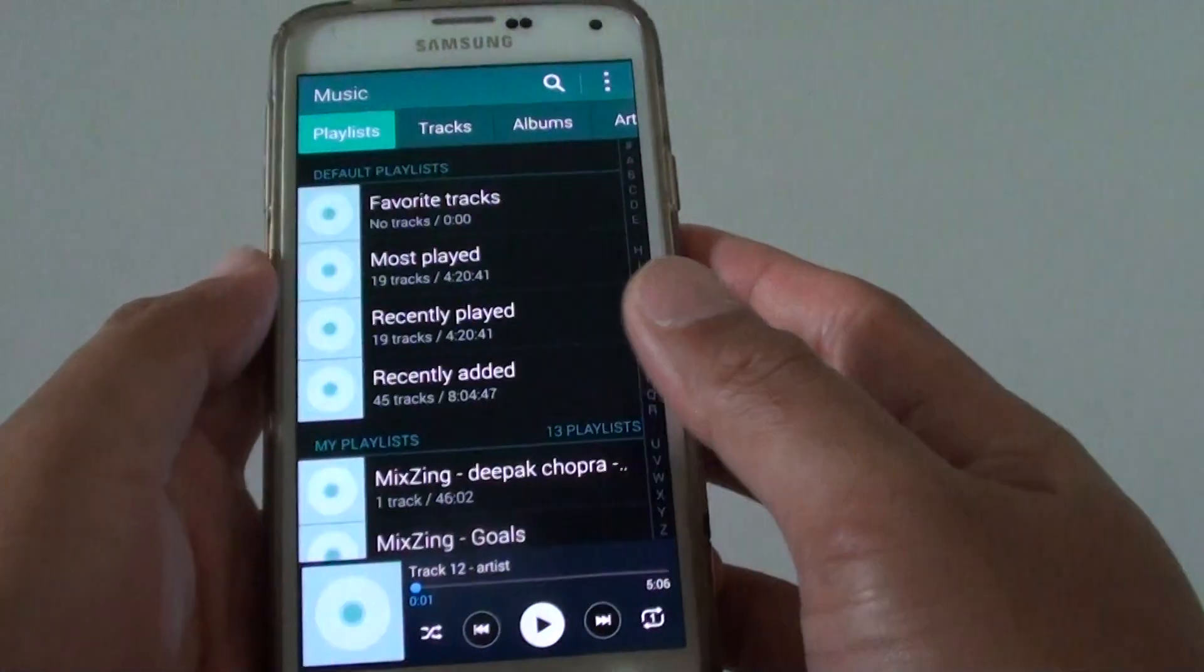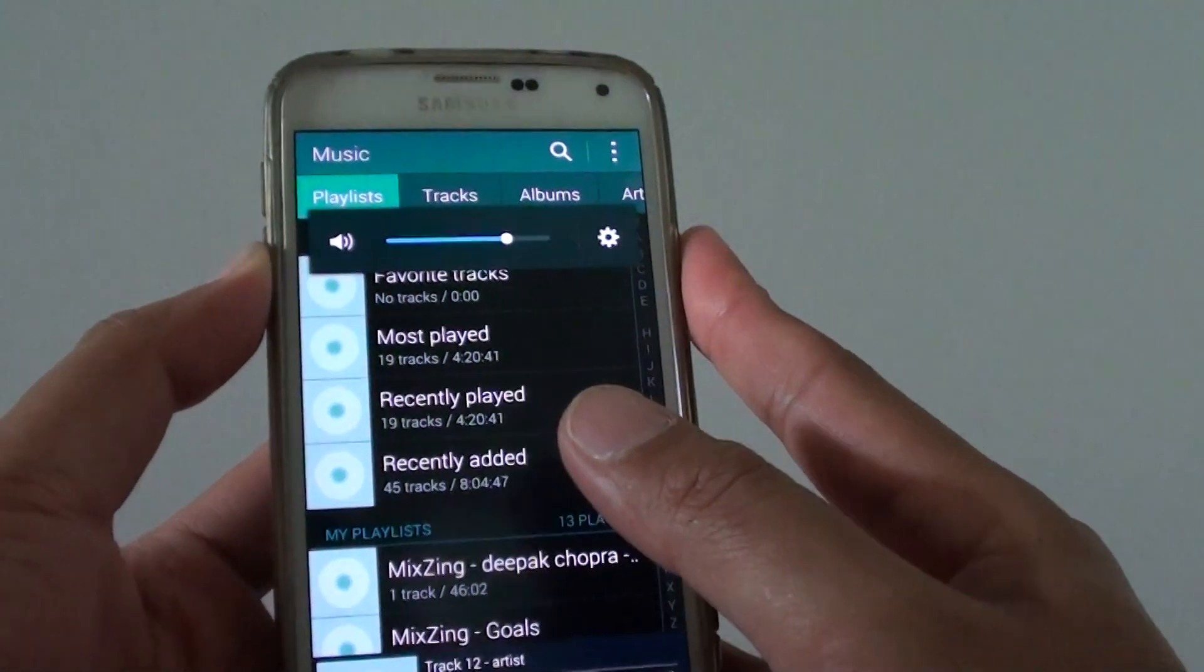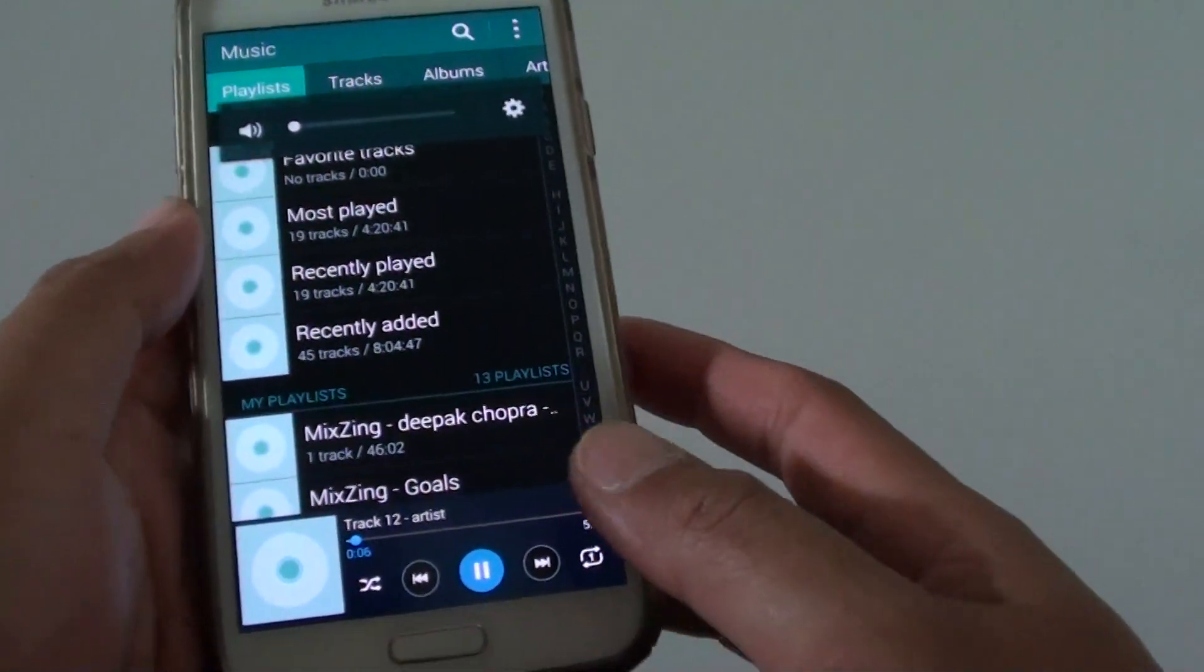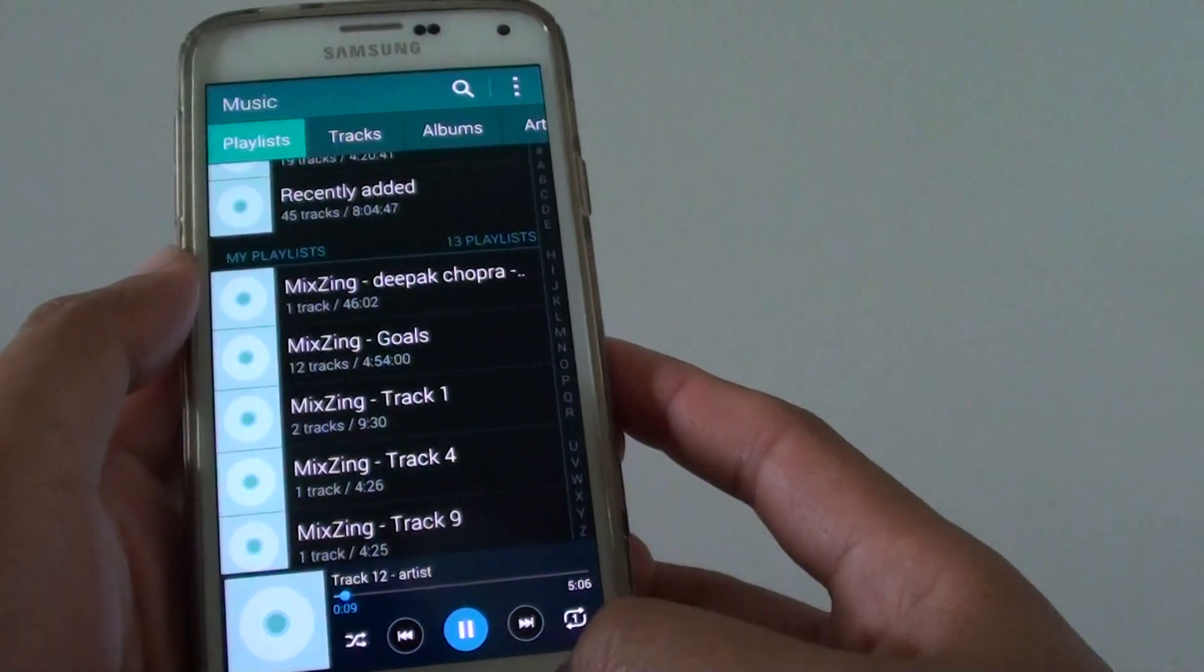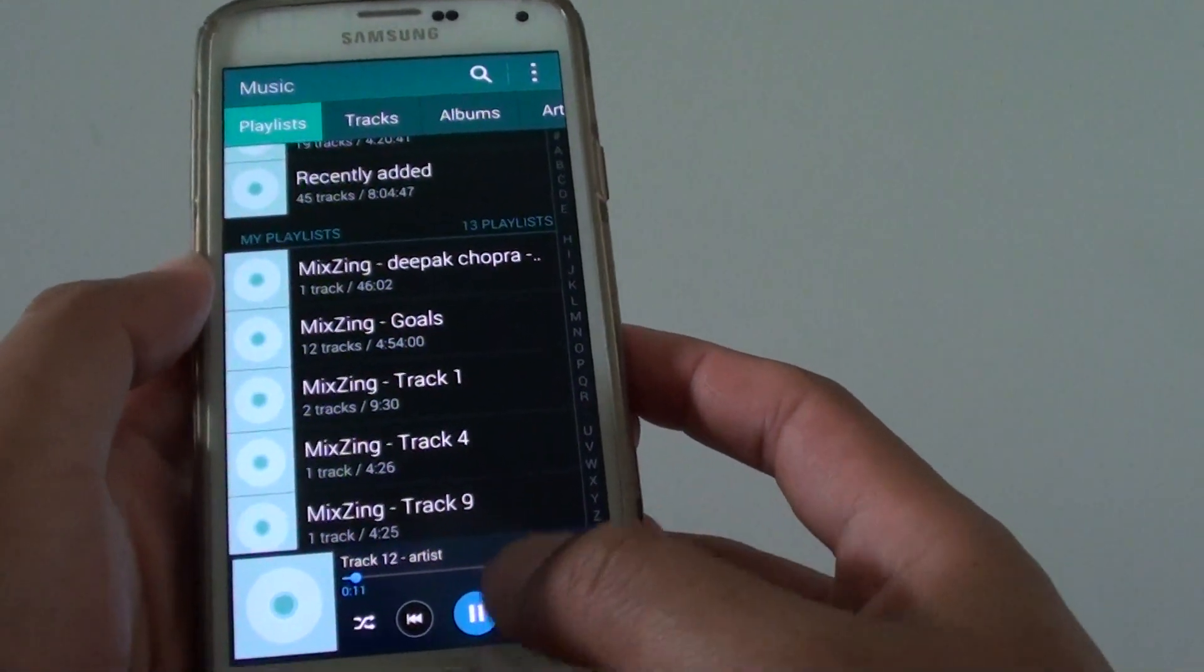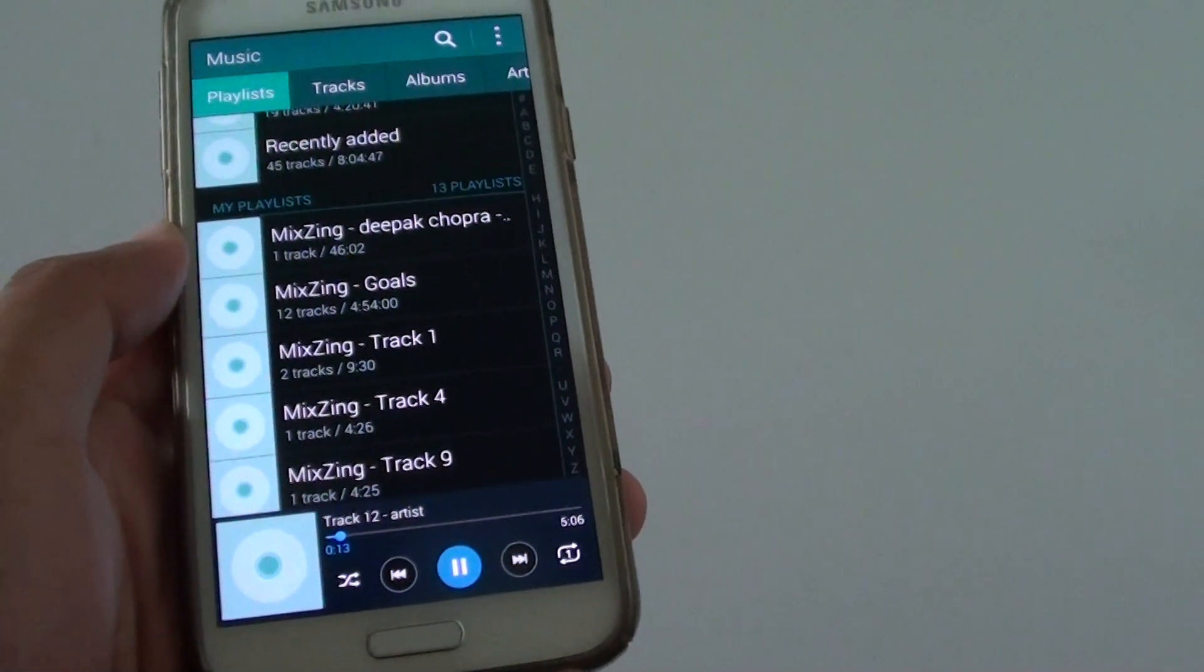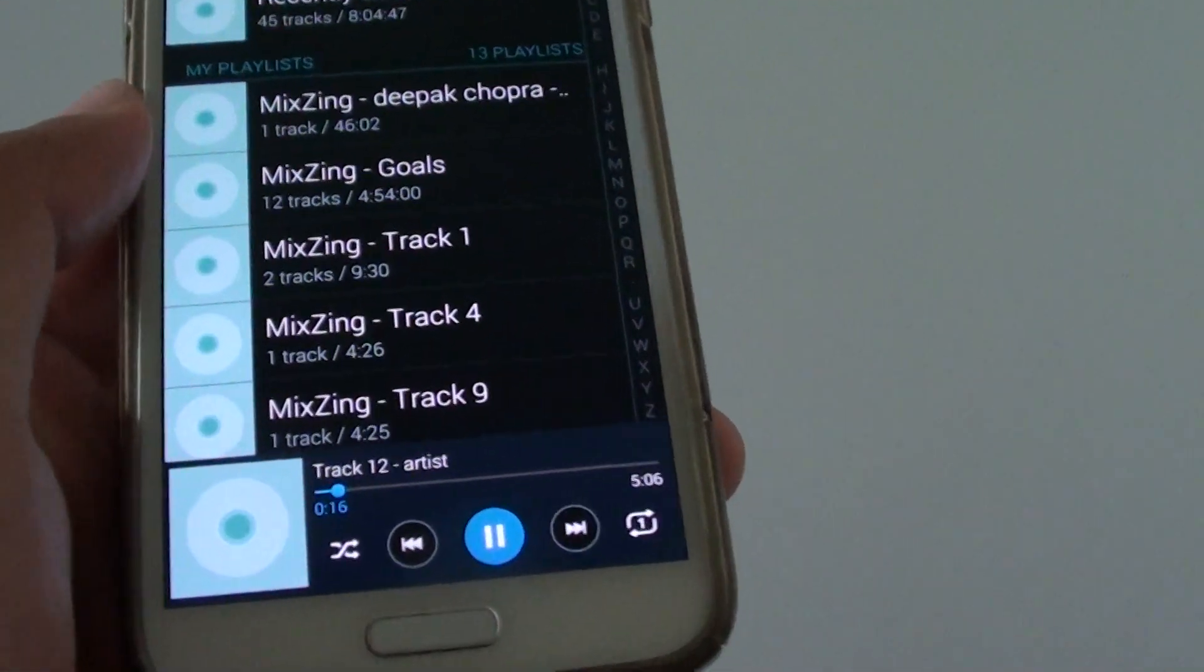And then you can start playing a track. So after you start playing a track, and after a minute your phone should automatically turn off that song or turn off the music player. And you can see here it's playing up to 14 seconds.